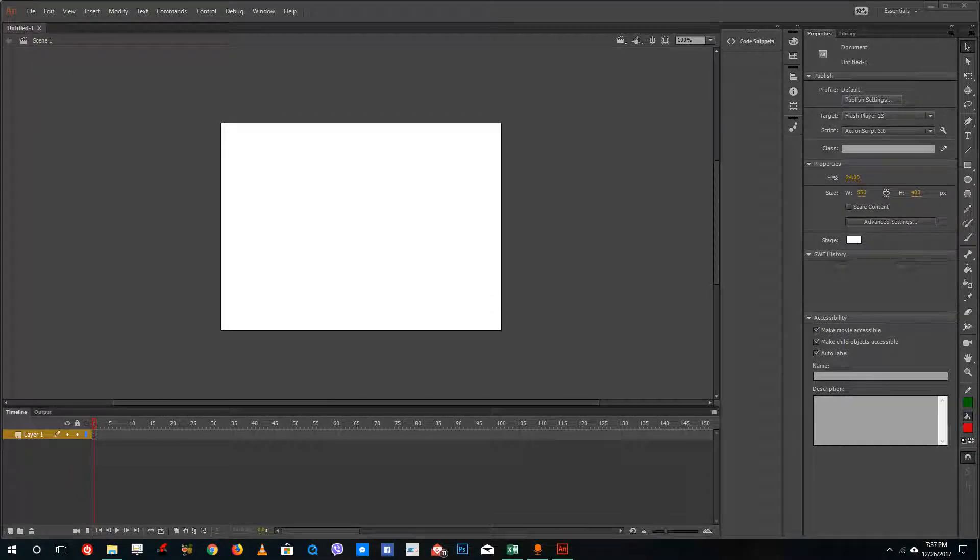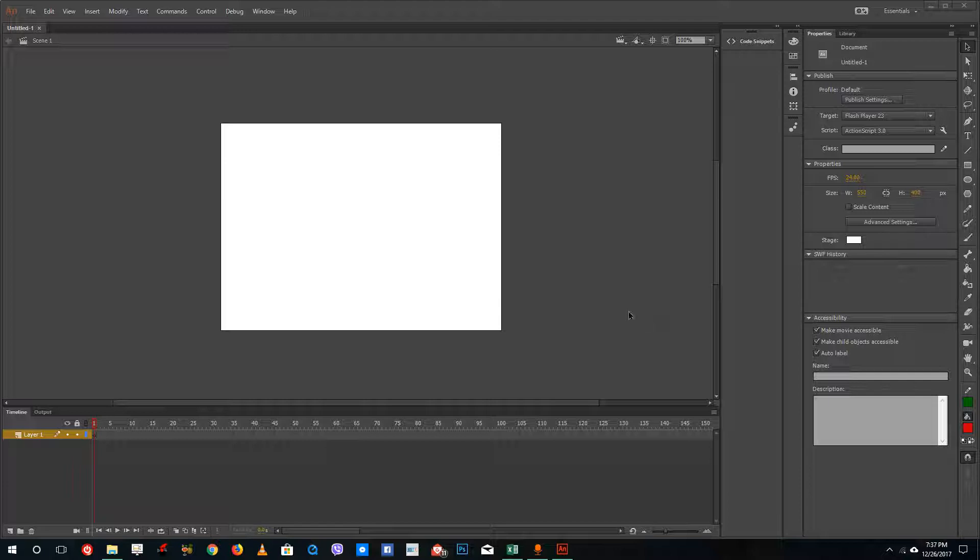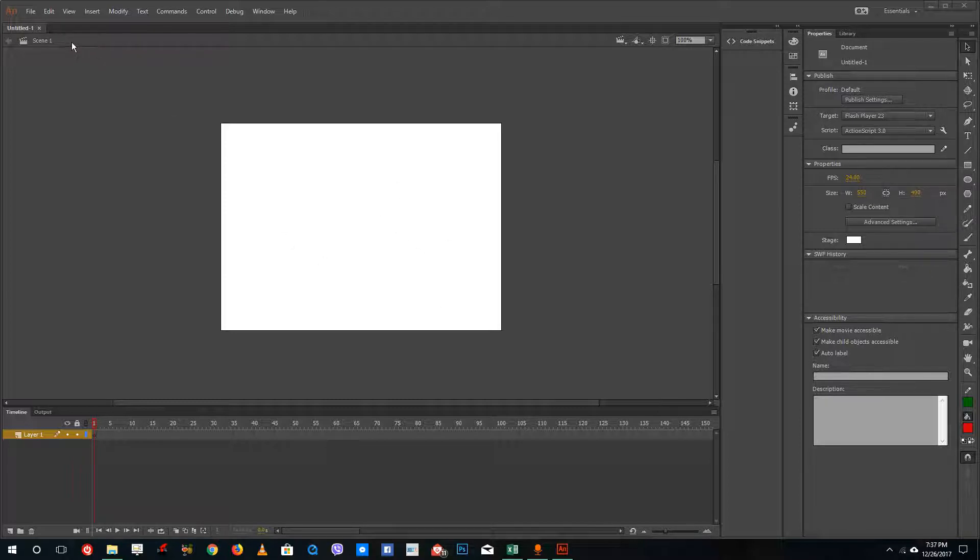Hello YouTube and welcome to lesson 43 of the Adobe Animate tutorial series. Today we're going to look at how to control volume of the music that we import inside of Adobe Animate.